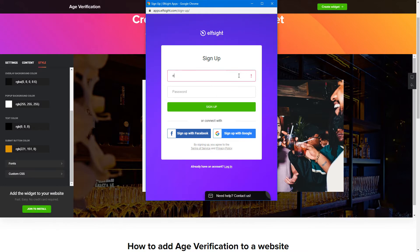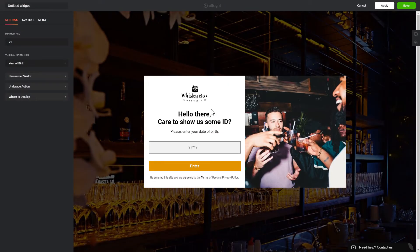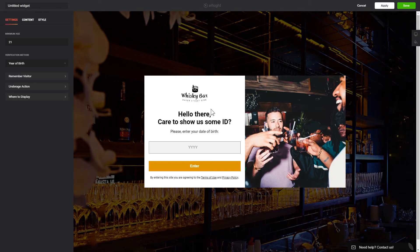Log in or sign up to Elfsight apps. This is free, no credit card required. After you sign up, you'll see the widget that you have just created. Click save.